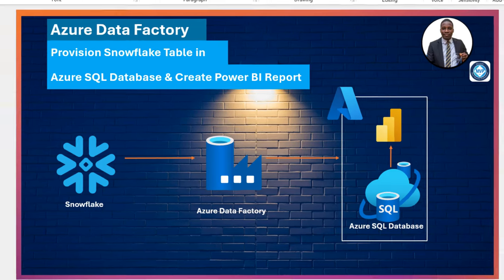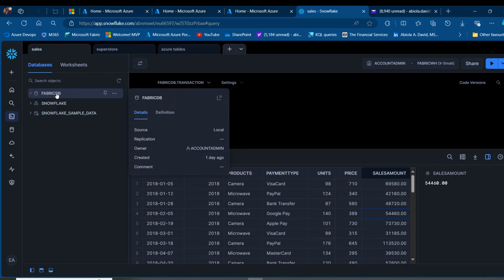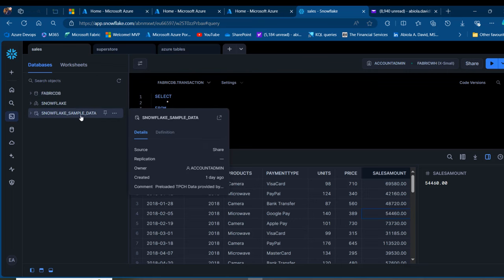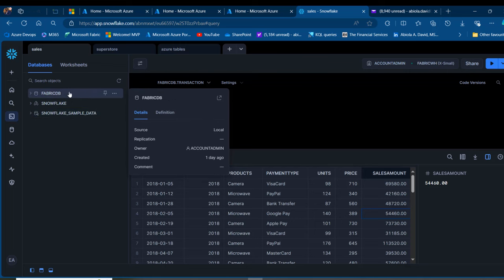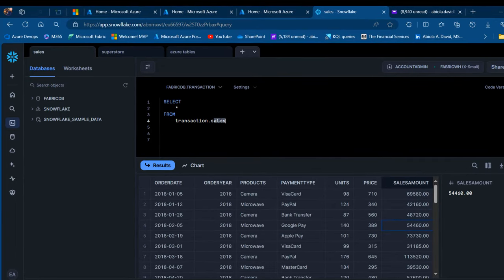I'm going to come to app.snowflake.com and under the databases, I can see the FabricDB database that is within the Fabric WH warehouse, and then we have the Snowflake sample data default databases. Within the FabricDB, I've got this transaction schema name and the sales table name. We will provision this sales table in the Azure SQL Database and then create a Power BI report on top.